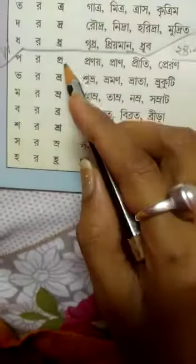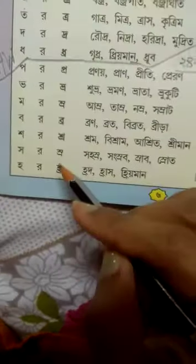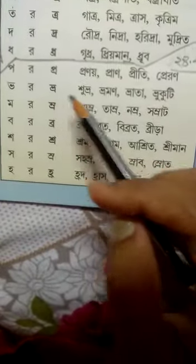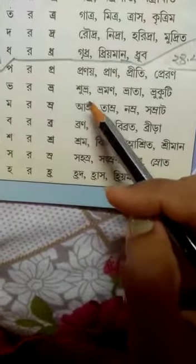From poi-rafala, the homework will include: pranoy, pran, prithi, preran. From bhodo poi-rafala, there will be: shubhro.